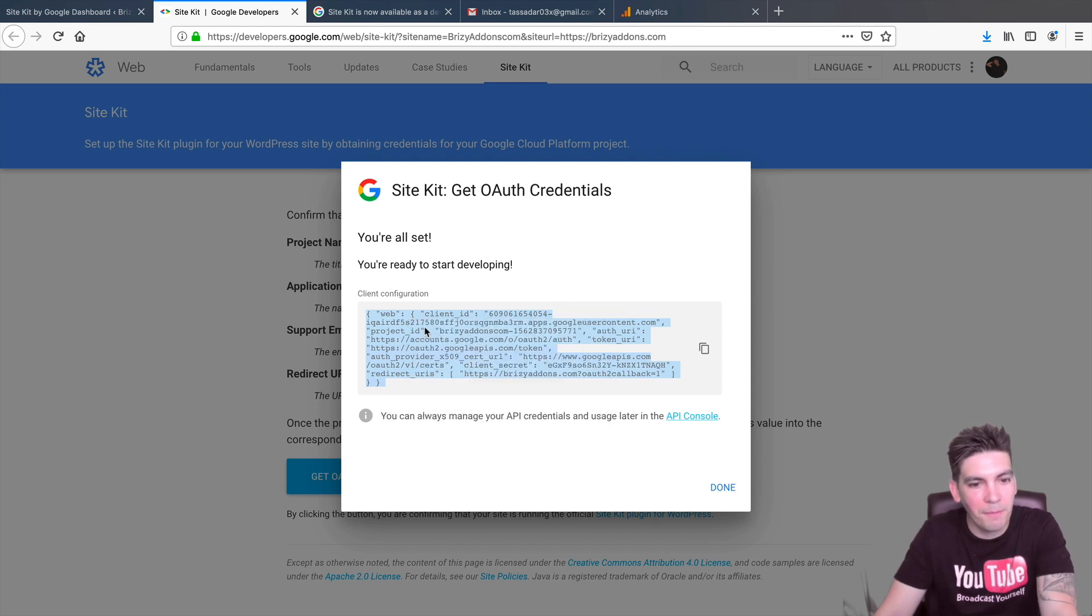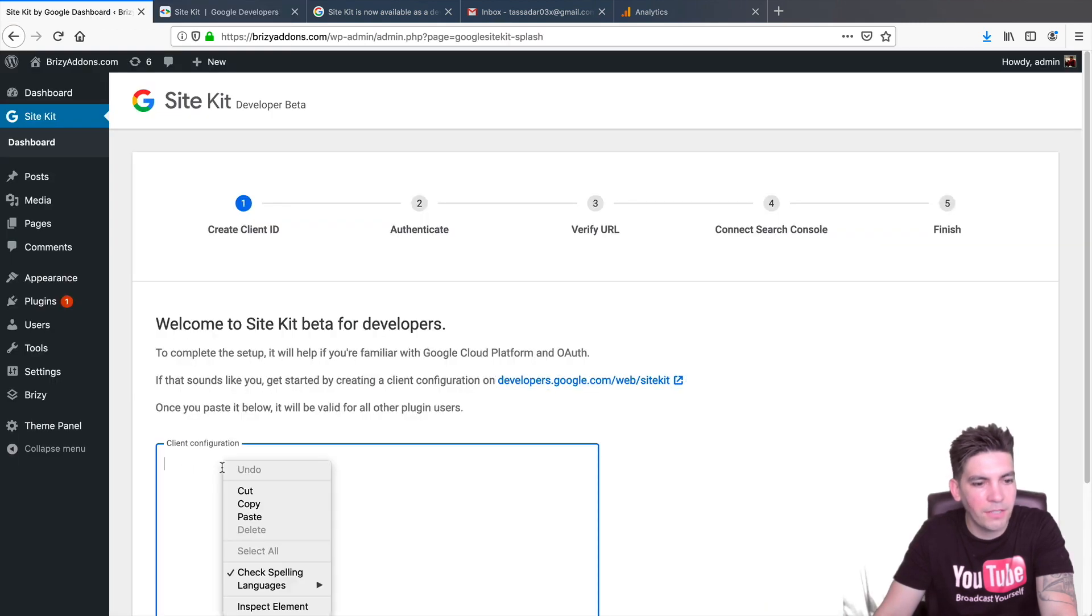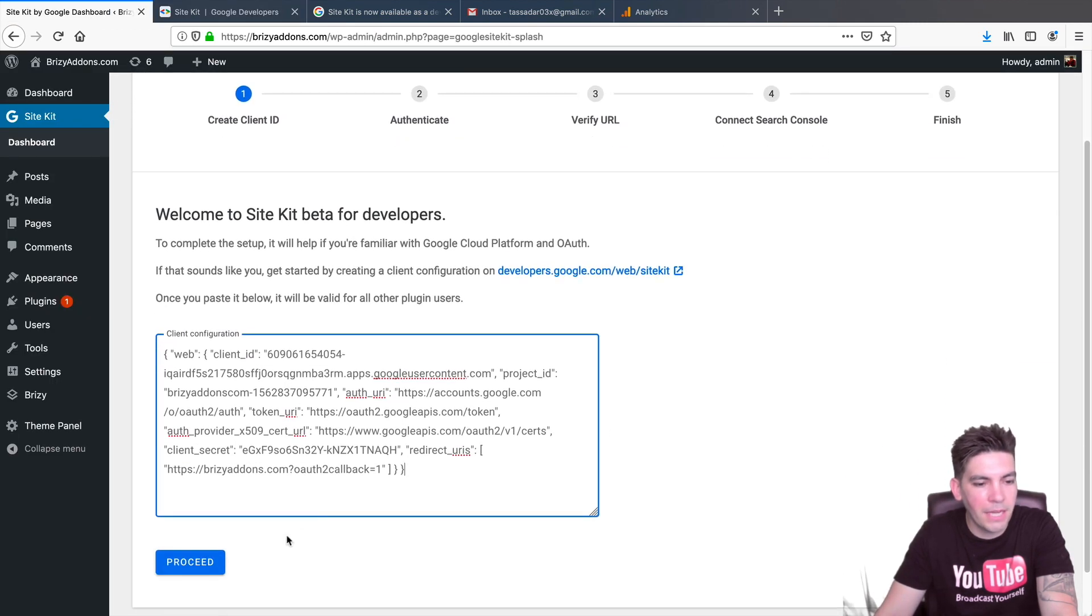So, right here, we'll click on Copy. It'll take all this code right here. And before you click on Done, go back to your site right here and make sure this is verified. Alright. So, I put that in and I'll click on Proceed.